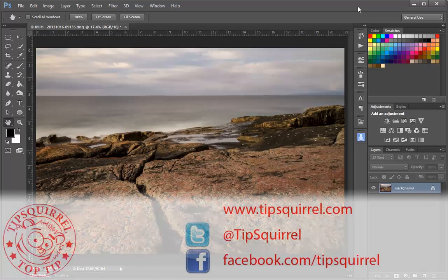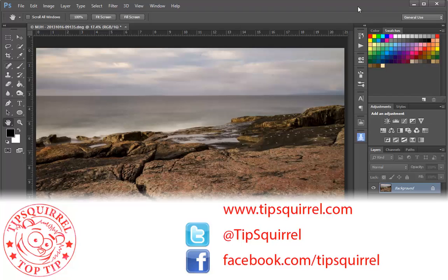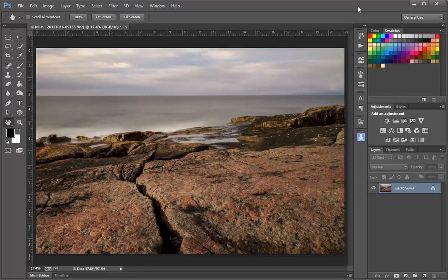This video tutorial is brought to you by Tipsquirrel at www.tipsquirrel.com. For all the best Photoshop and Lightroom goodness, follow at Tipsquirrel on Twitter or go to Facebook.com slash Tipsquirrel.